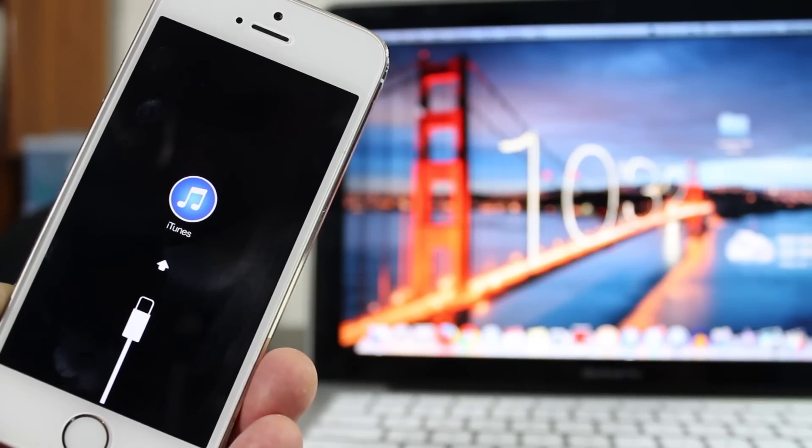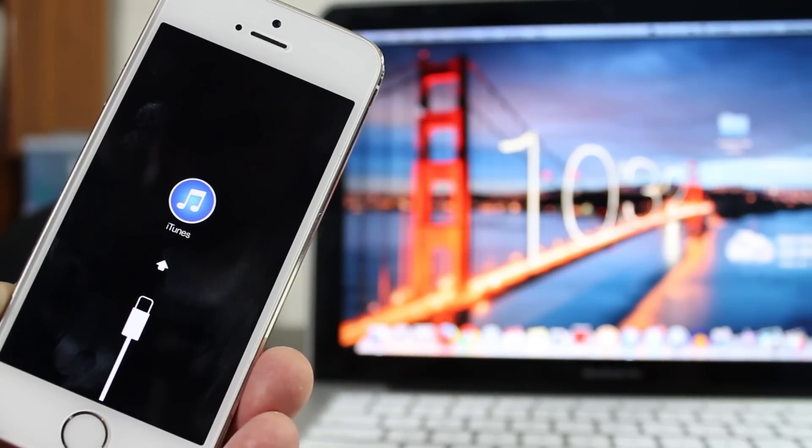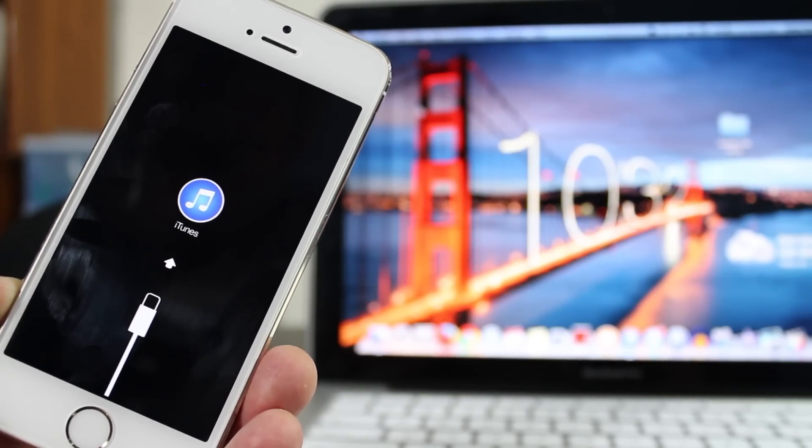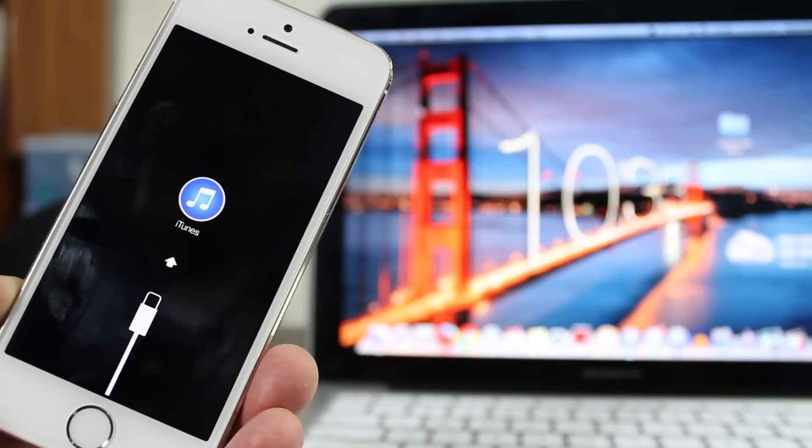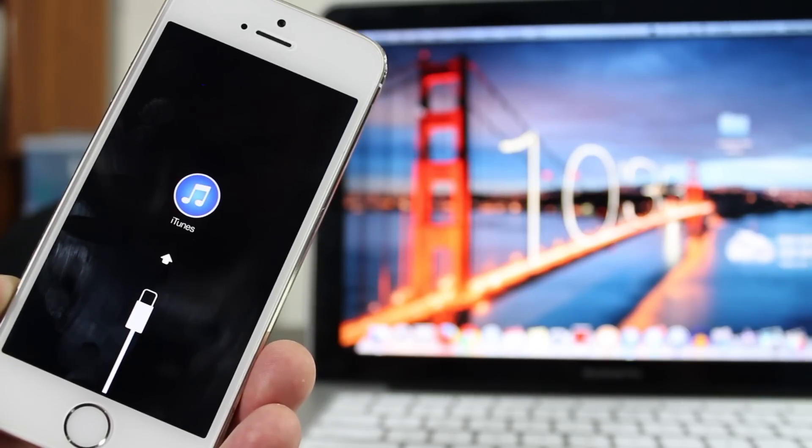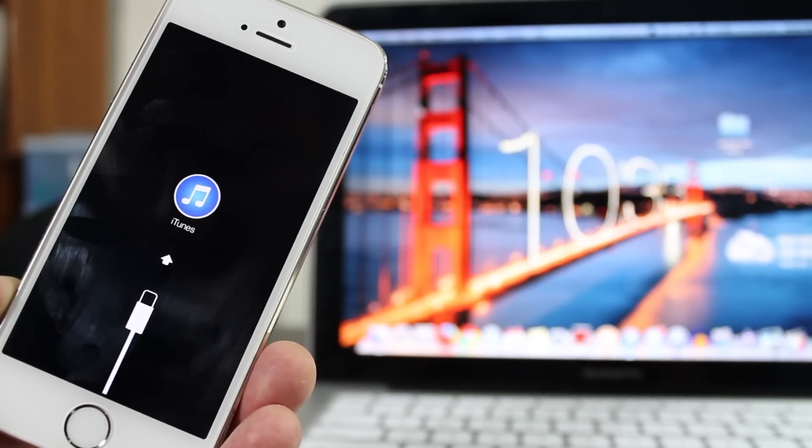Hey what's up YouTube, I'm Abdul Moiz and in this video I'm going to show you how to put your iPhone 5s in recovery mode. Let's get started.